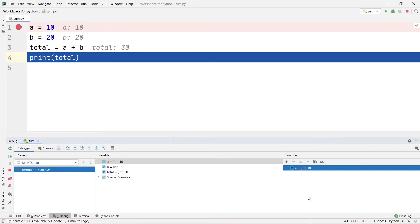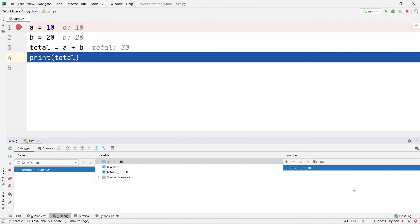You may wonder: the watches pane and variables pane show the same data for variable a — so what's the main difference? Suppose you have hundreds of variables and want to find only one. Instead of scrolling through the variables pane searching for it, you can add that particular variable to the watches pane and watch it separately. This is what the watches pane is for. You can also hide it again by clicking the spectacles icon.